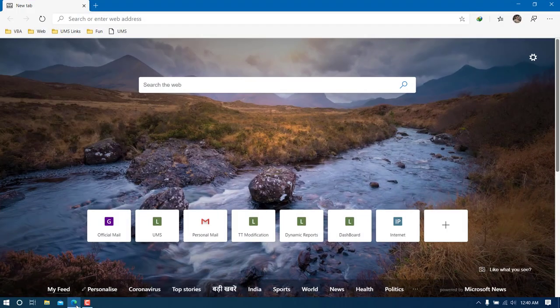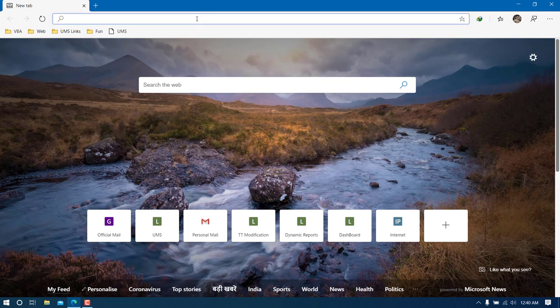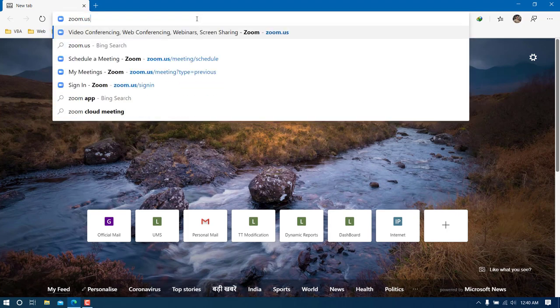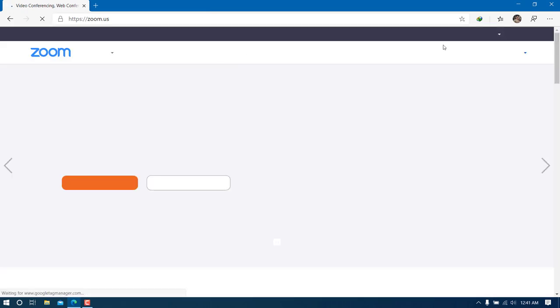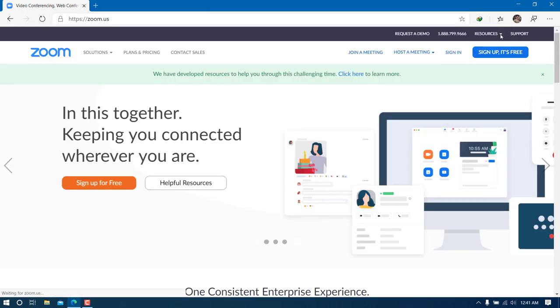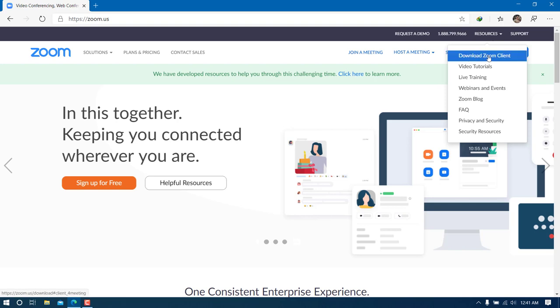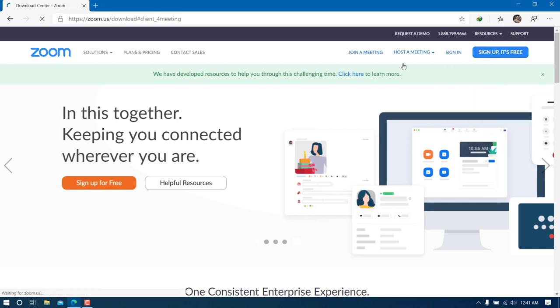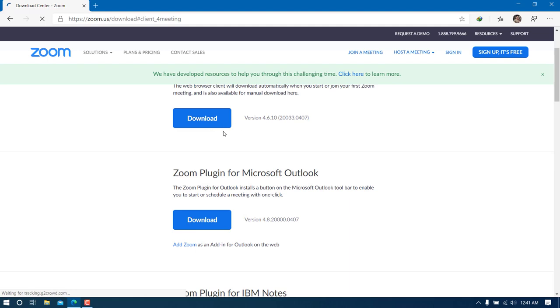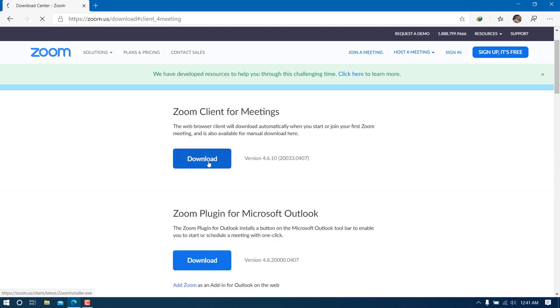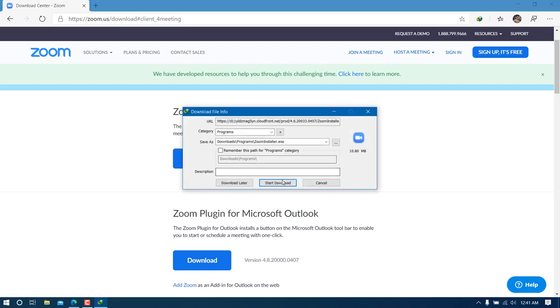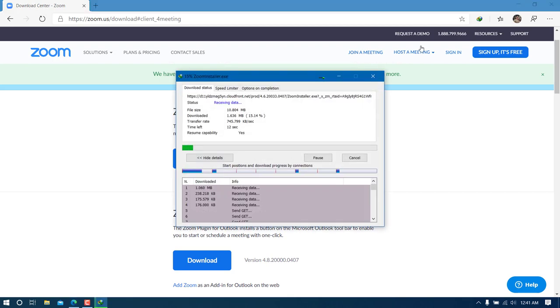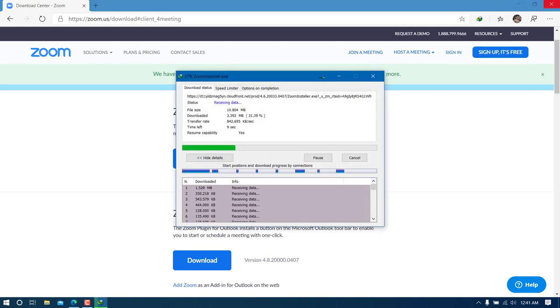The very first thing you need to do is visit the zoom.us website, and then under the Resources section, click on 'Download Zoom Client'. If you have a Windows operating system, click on the first option to start the download.